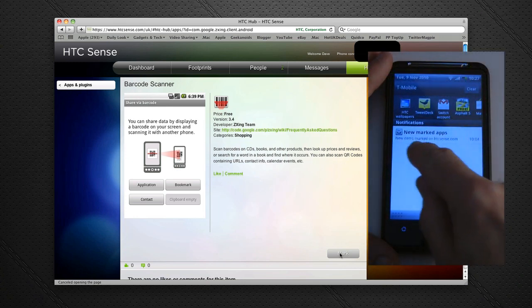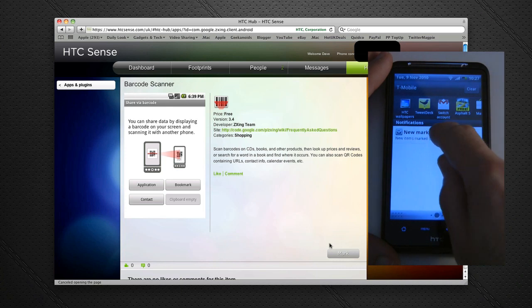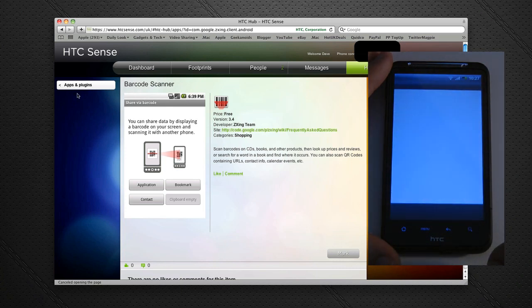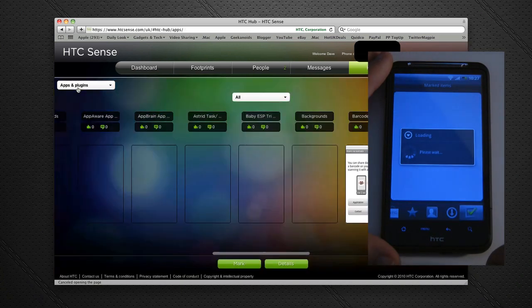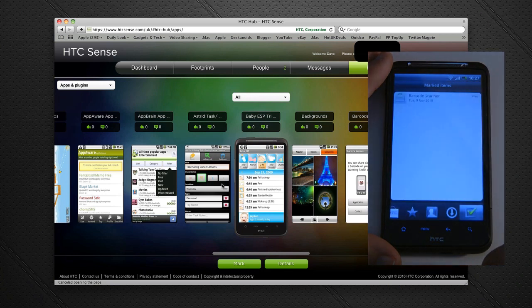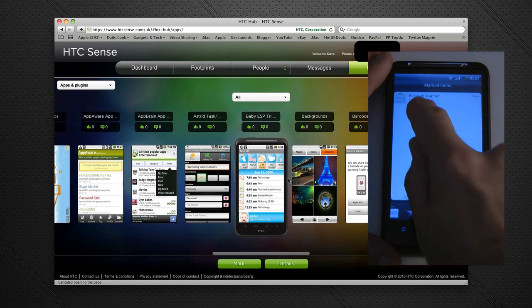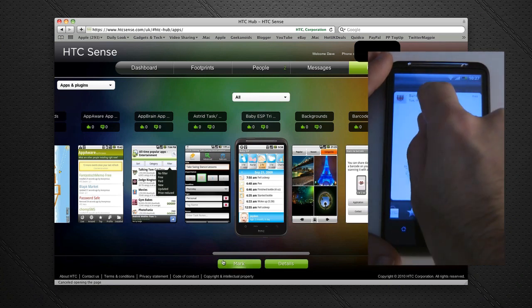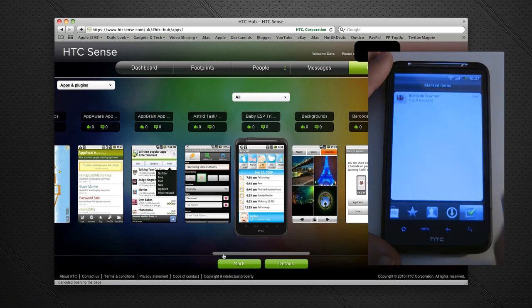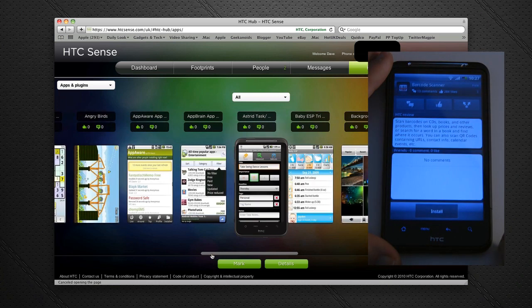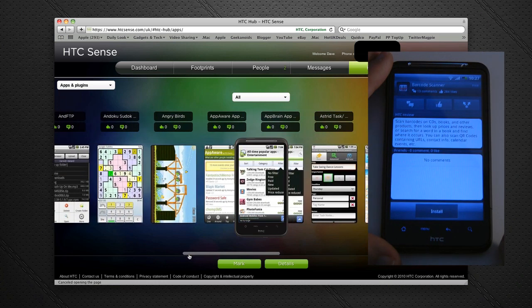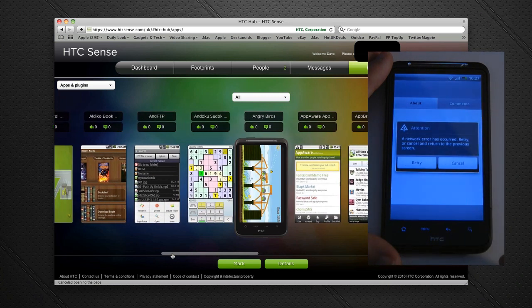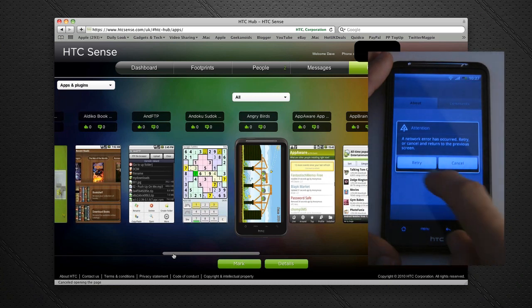If I go back to Apps and Plugins, it lists all of the apps, and I can scroll left to right to give me an idea of what they look like on my phone screen. This is great. Angry Birds—I've already got that installed on the HTC Desire HD.